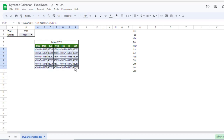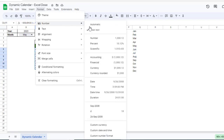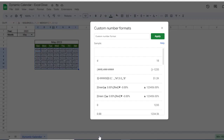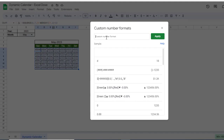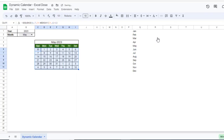To change this into a day-number format, select all this data, click on Format, then Number, then Number format. In the custom number format, type 'd' and click Apply. The numbers are now formatted as day numbers of the month.